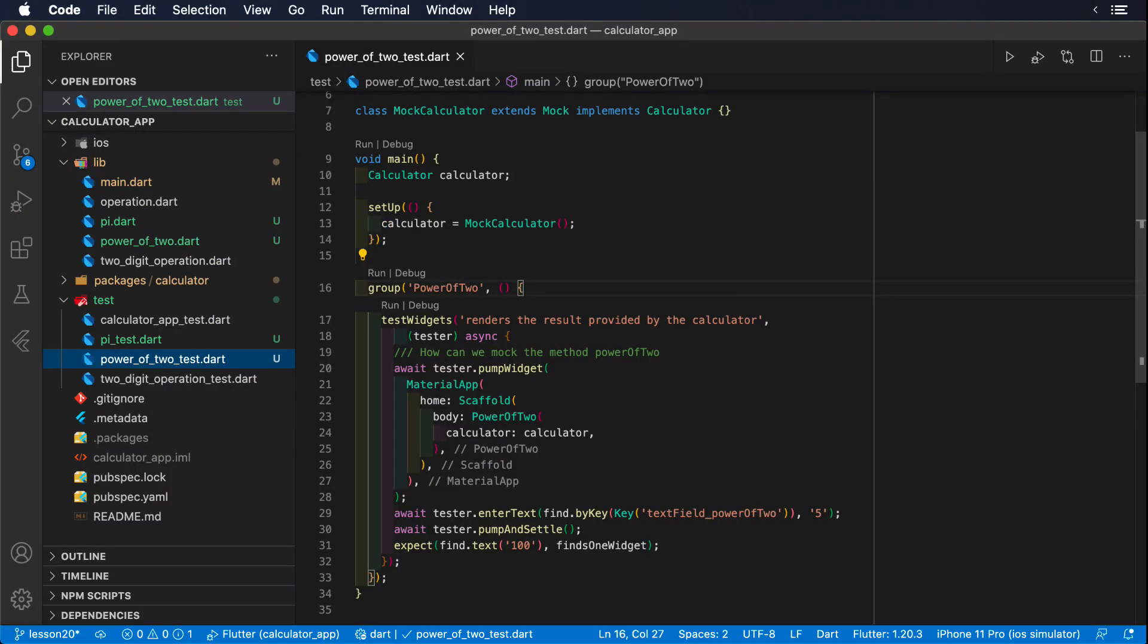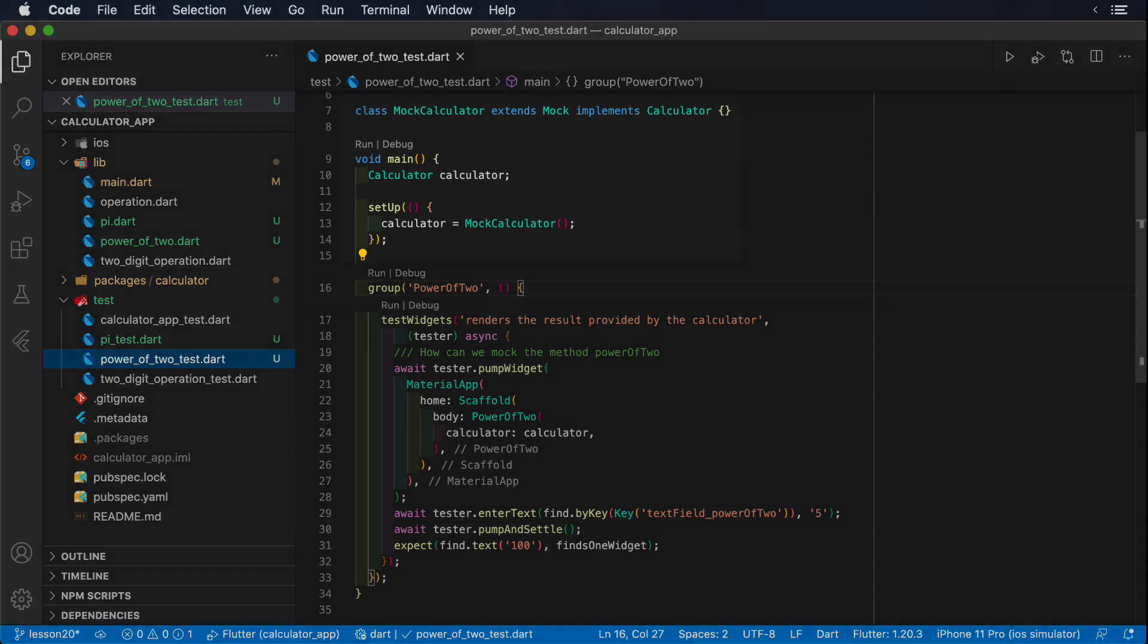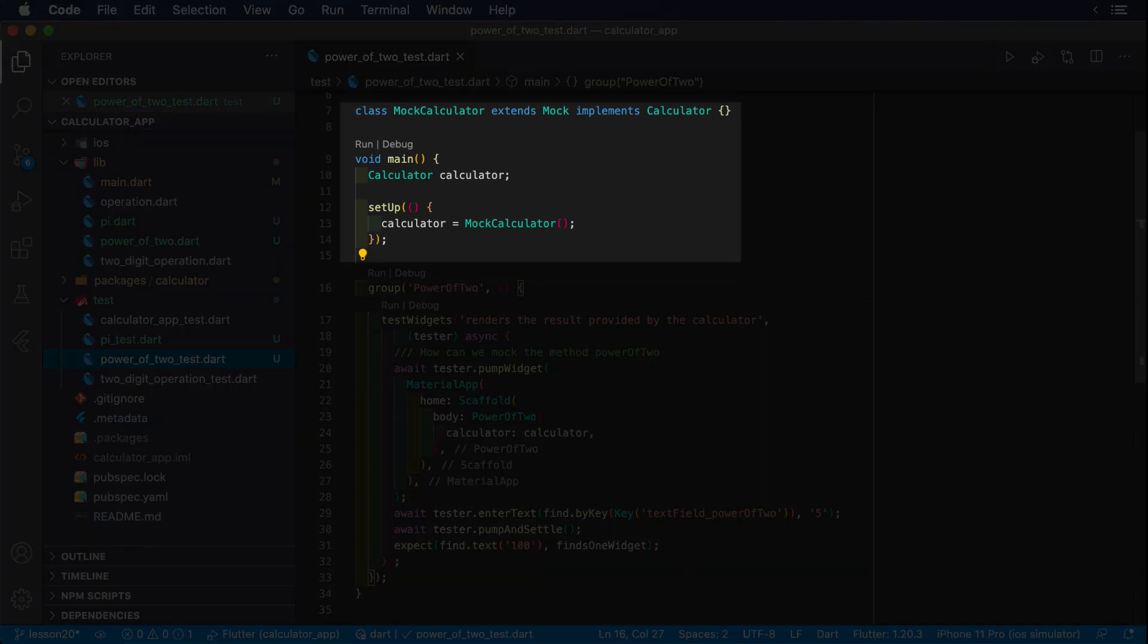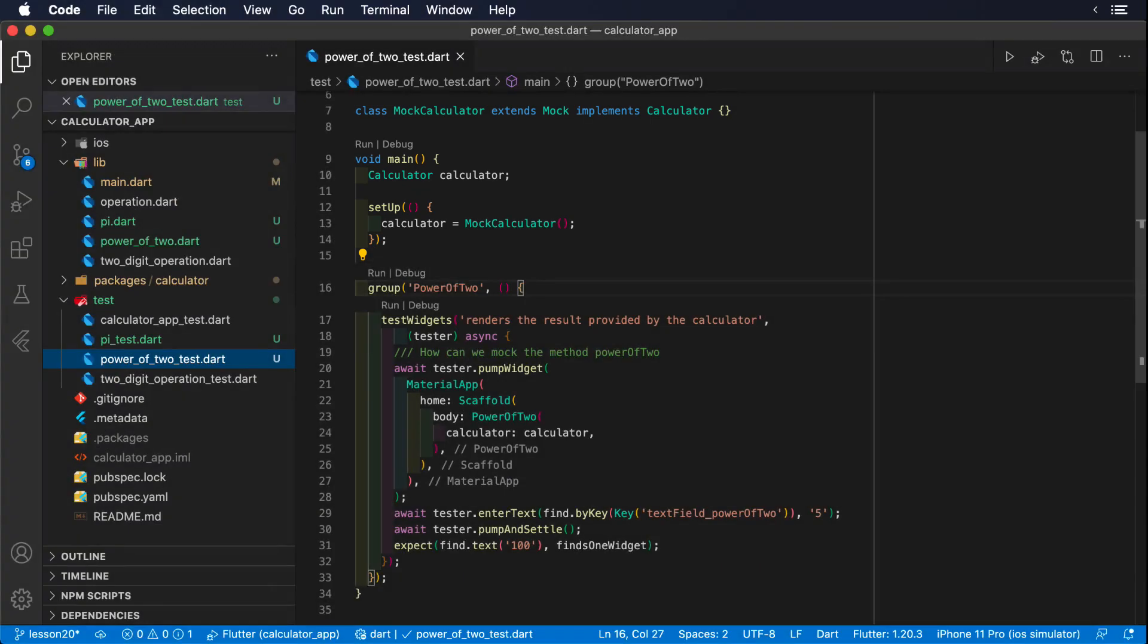Let's start by checking the existing tests for our power of 2 widget. All the elements should look familiar. First, we create a mock calculator in the setup method.